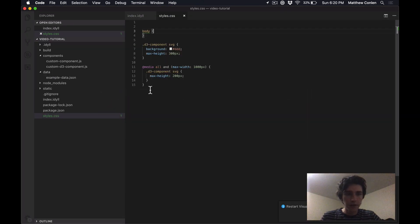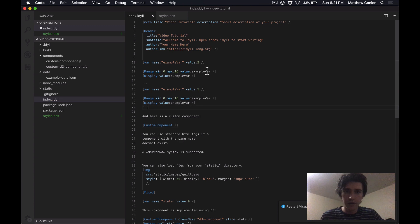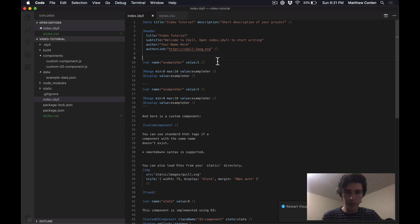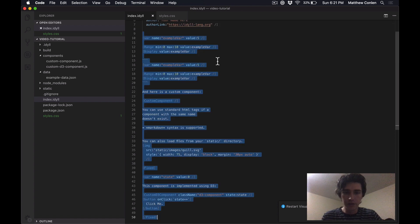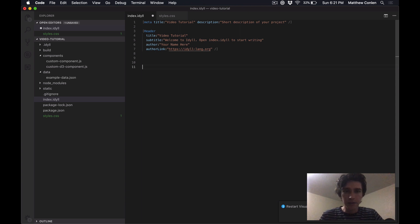Okay, great. So now let's get back to the Idyll markup. Now, Idyll markup is a mixture of text and components and variables. I'm going to go through what each of those mean. First, I'm just going to clear out some of this boilerplate stuff. So we're starting from kind of a fresh slate.